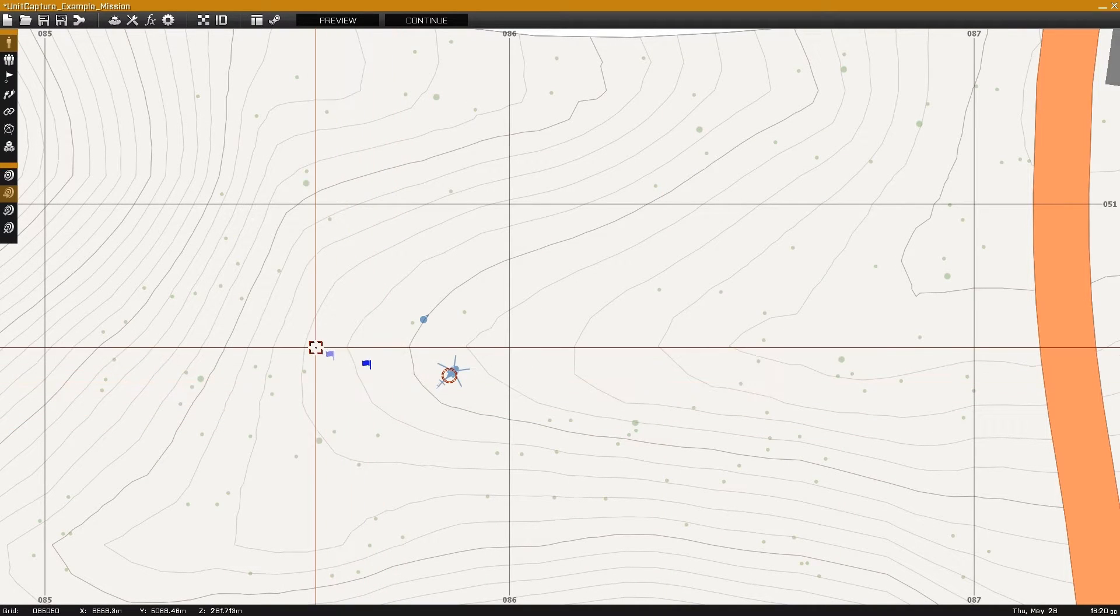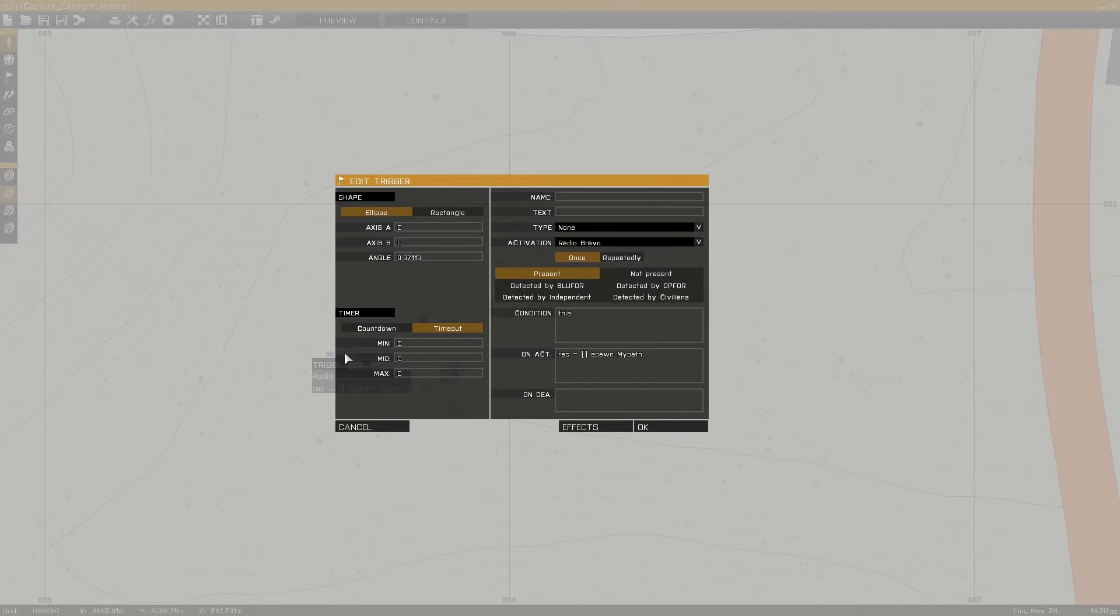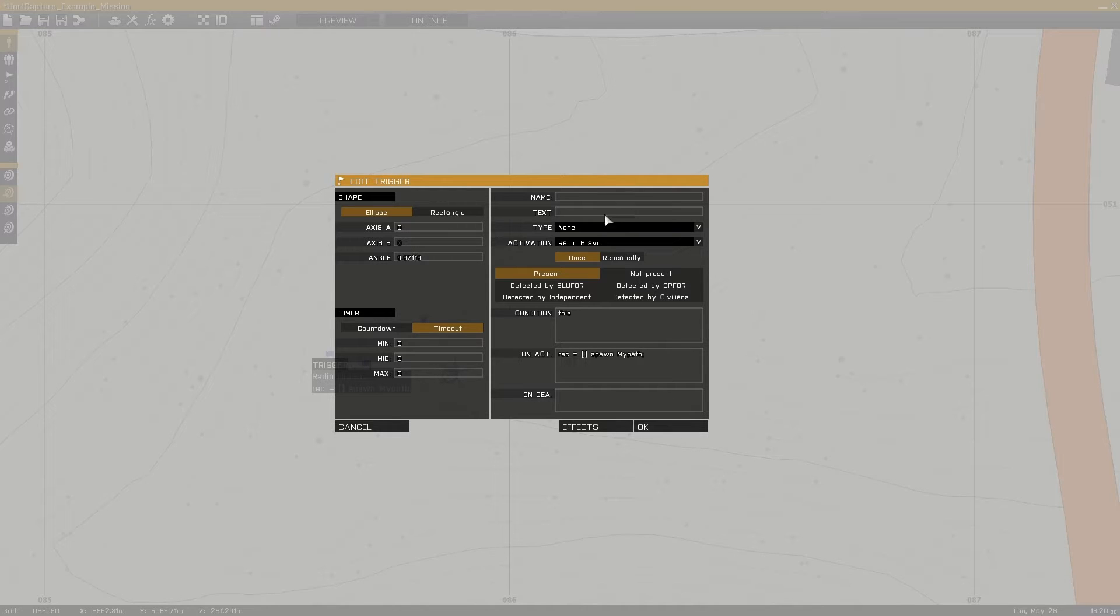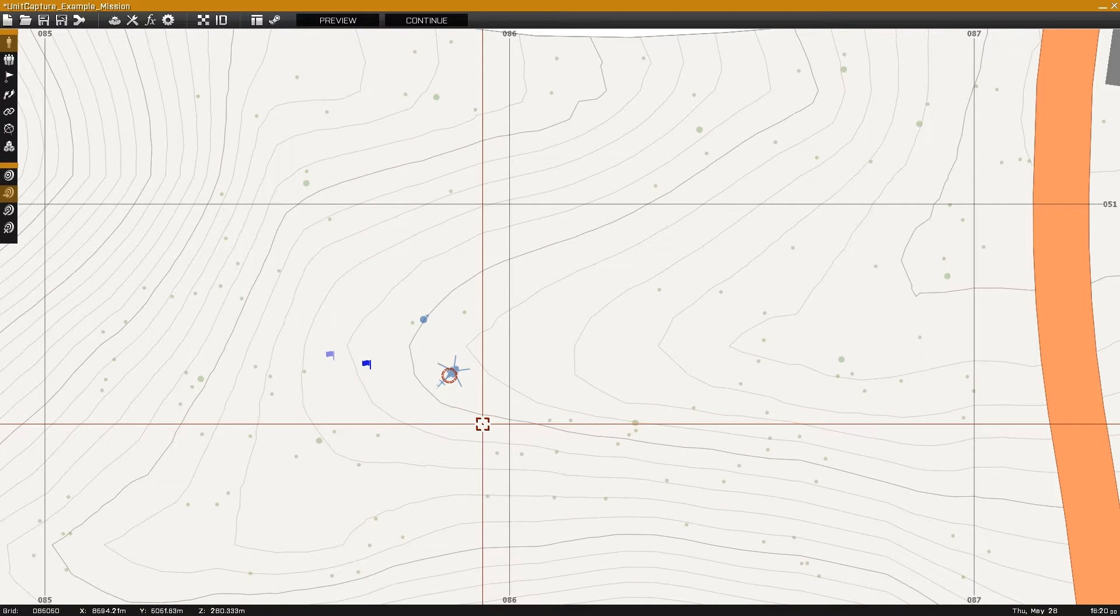If you wish to use the trigger to play the recorded path on the AI unit, then set up a second trigger with an activation of record. I'll be executing this from the init.sqf in this example.